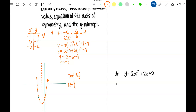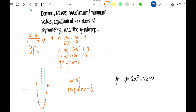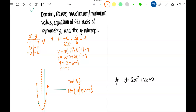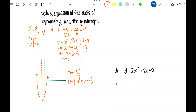The range depends on the vertex. That vertex is the lowest point, everything else is above it, so it's all the Y's as long as those Y's are above the Y of that vertex. The minimum value here is Y equals negative 7. The axis of symmetry is X equals negative 1, which is the X of the vertex. And the Y-intercept is negative 4.